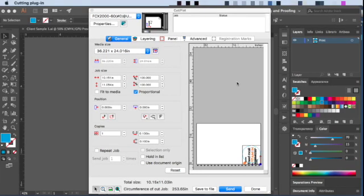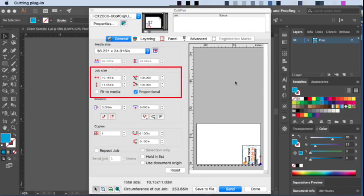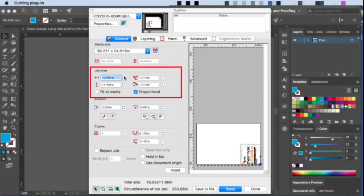Just below the media size settings are the settings for the job size. These settings will adjust the actual size. They can be adjusted by size or percentage.